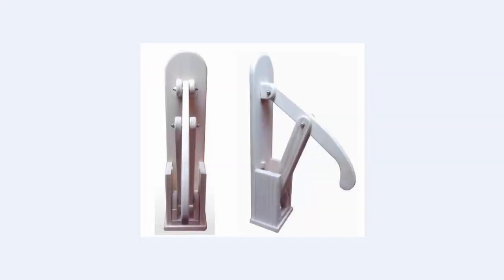Greetings and welcome to this video. Today we will be discussing an interesting mechanics problem regarding a can crusher.